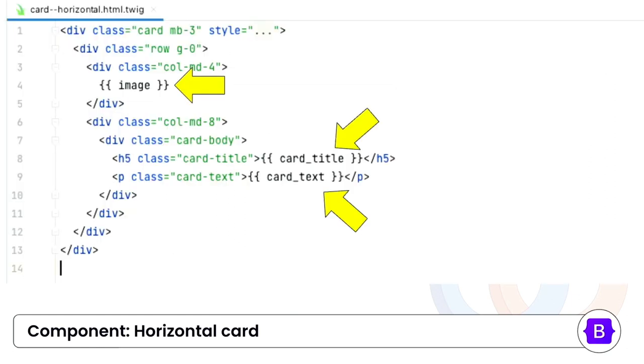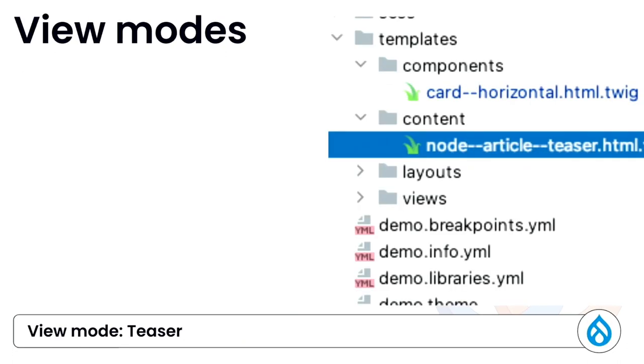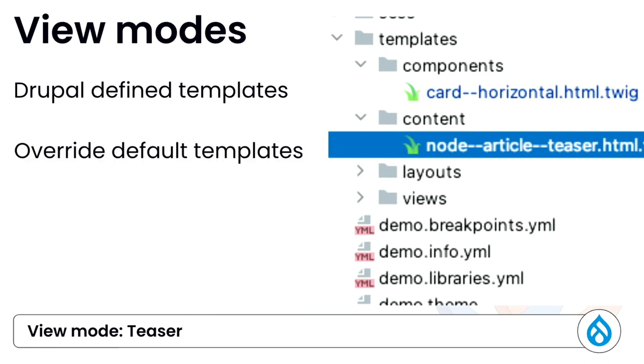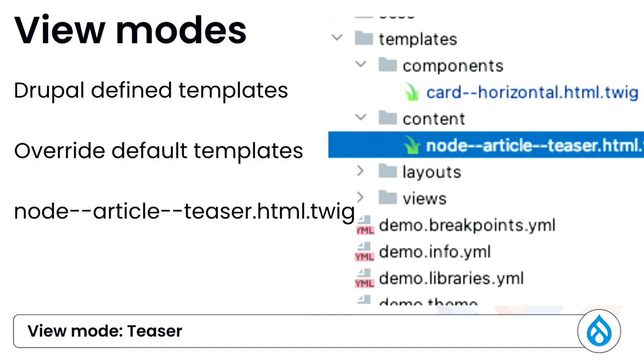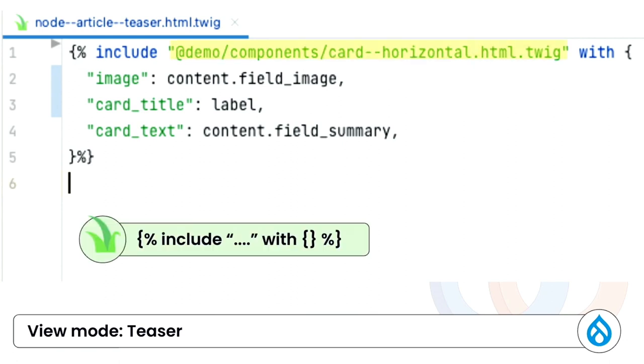And that's it. So that piece of code is the implementation of our card. But in order to use that in our view mode, we need to set up the view mode template. View mode templates are defined in Drupal. And by adding the templates into our theme, it allows us to override the default template. And we will set up for the teaser view mode for articles. So this is what the view modes look like. And let's break it down.